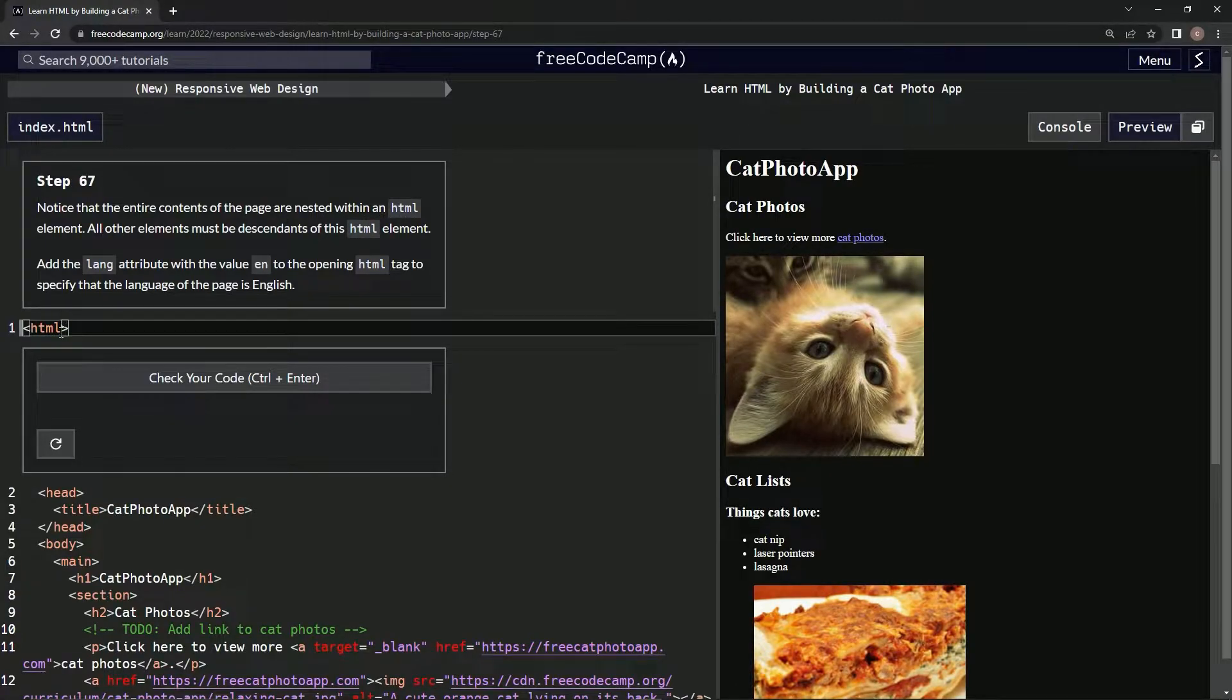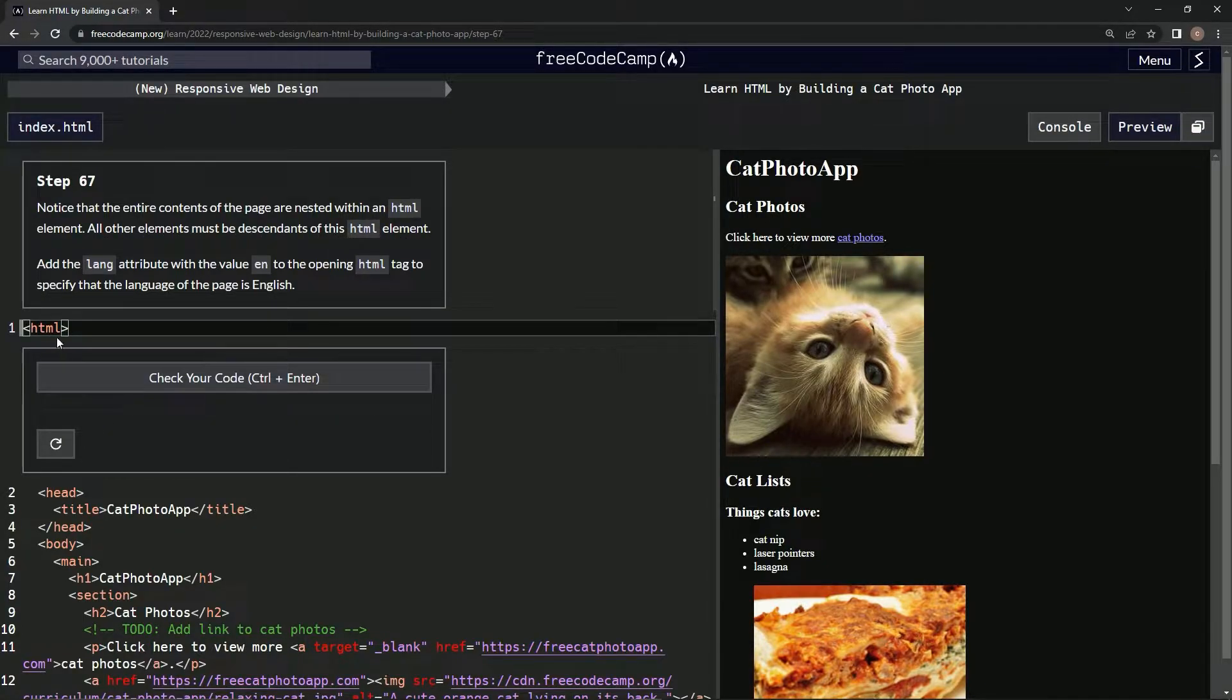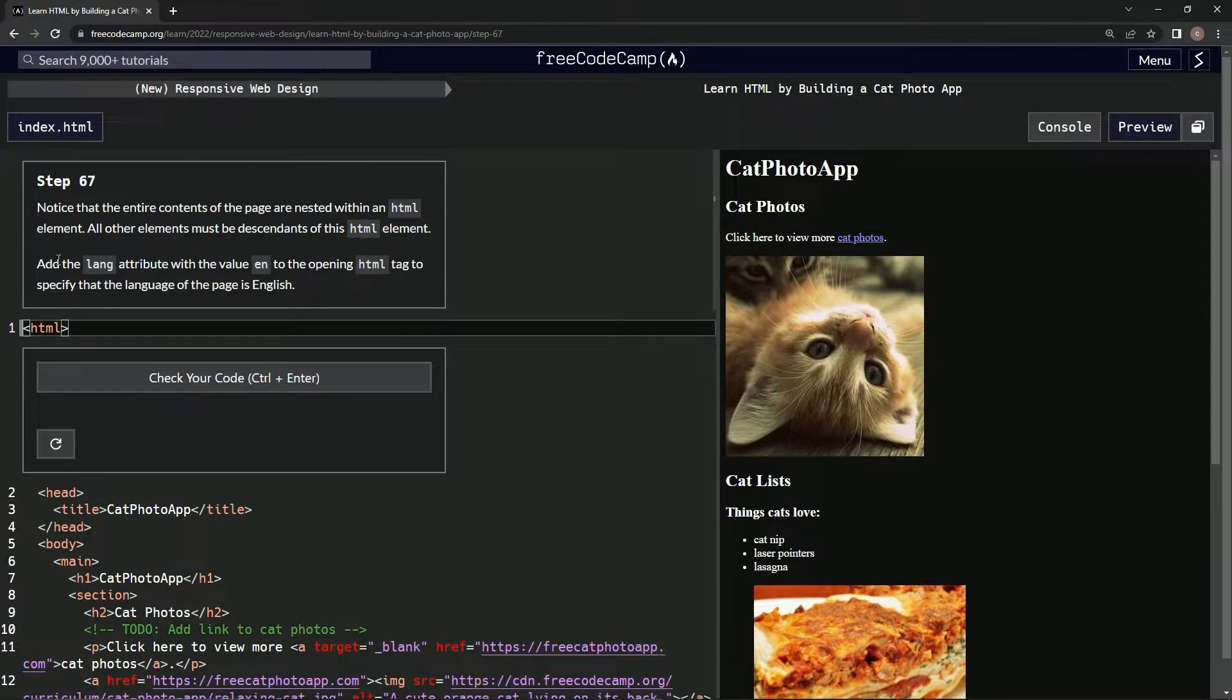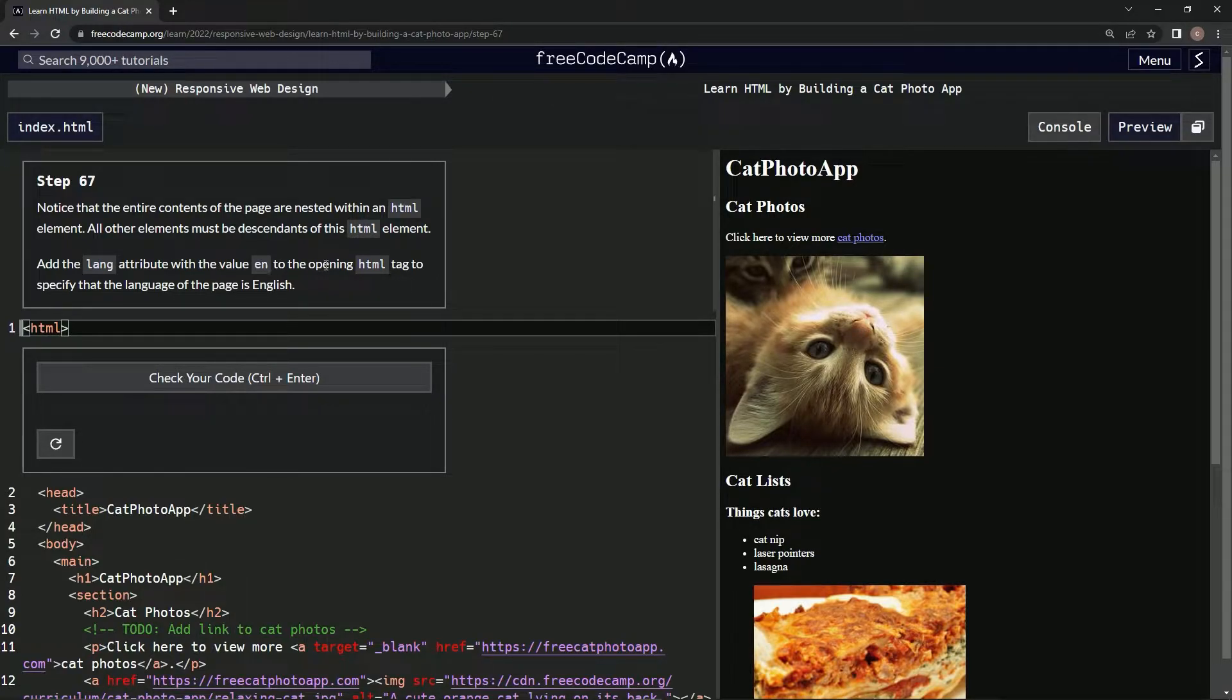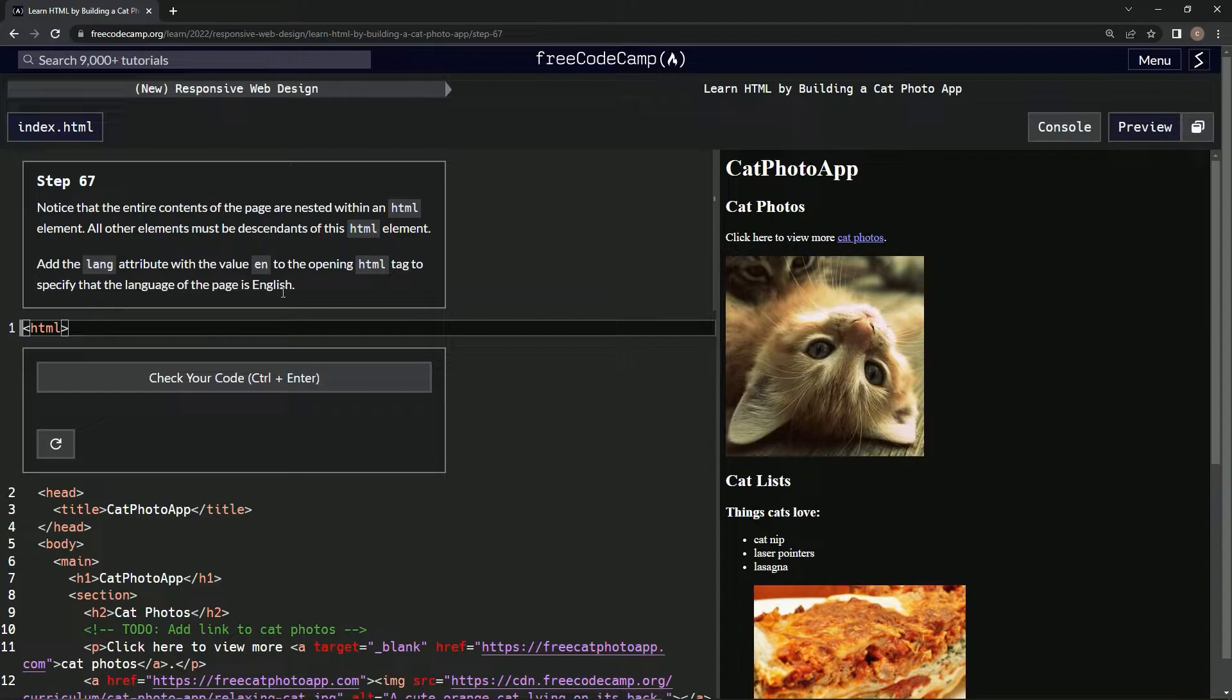Okay, all other elements must be descendants of this HTML element. All right, we're going to add the lang attribute with the value 'en' to the opening HTML tag to specify that the language of the page is English. Gotcha.